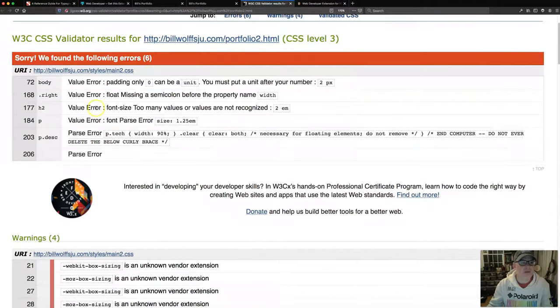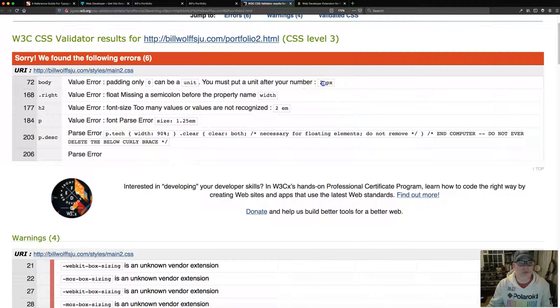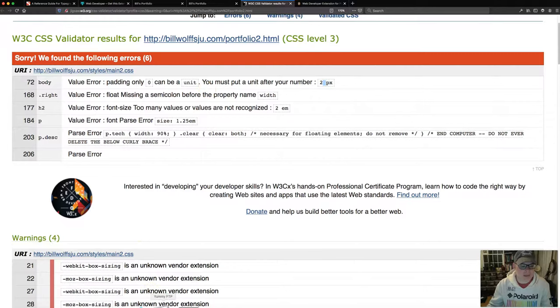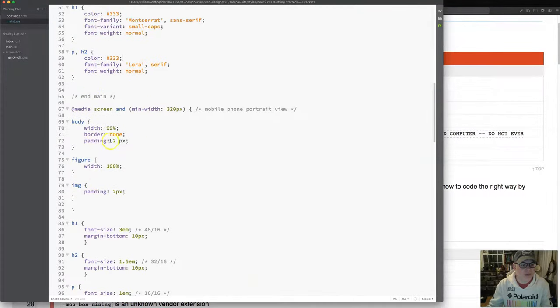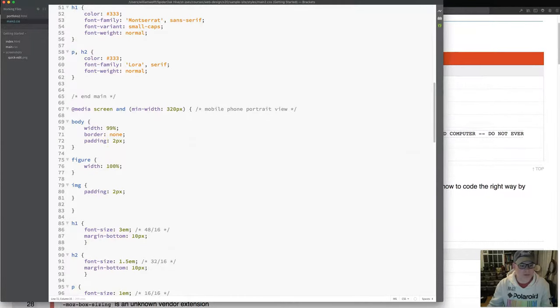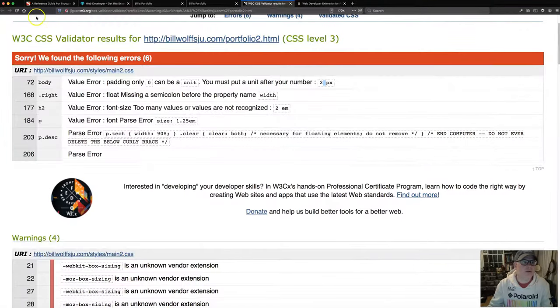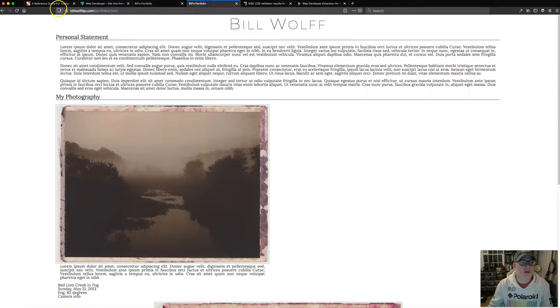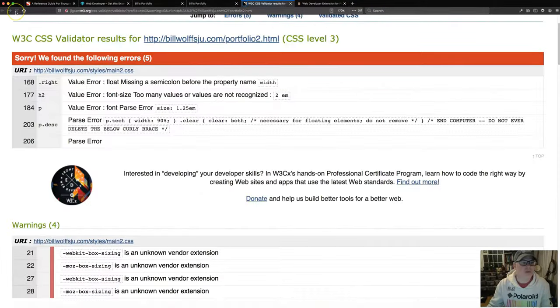I only have six errors. Grading only zero can be a unit. You must put a unit after your number. So what it doesn't like is this space between the 2 and the PX from the padding of line 72. So I'm going to scroll down to line 72. And lo and behold, there is that space. I'll delete it. Save. Load. Back to here. Back to my page. That should change a few things. That's good. It didn't change any of this big layout issues, but I'll refresh.